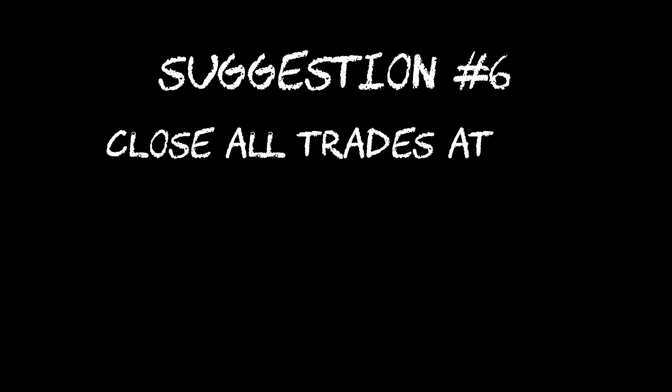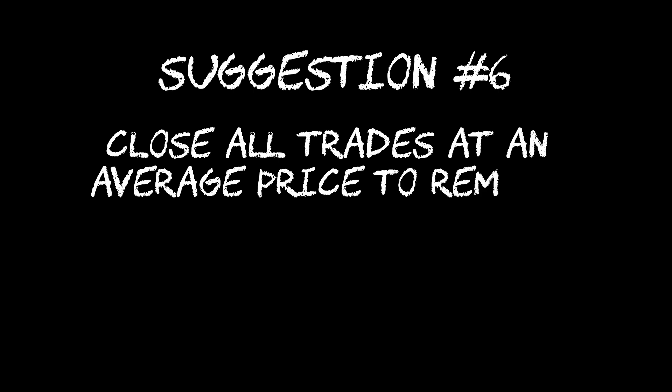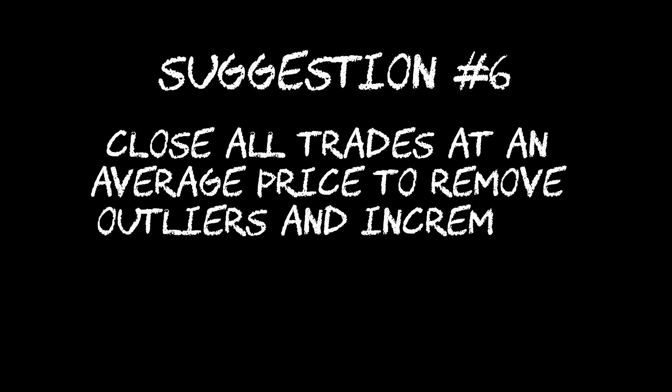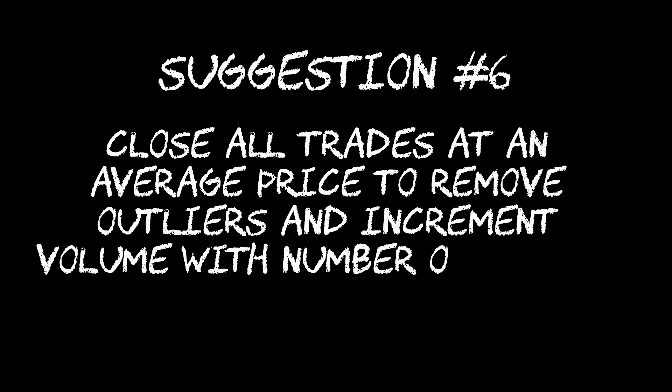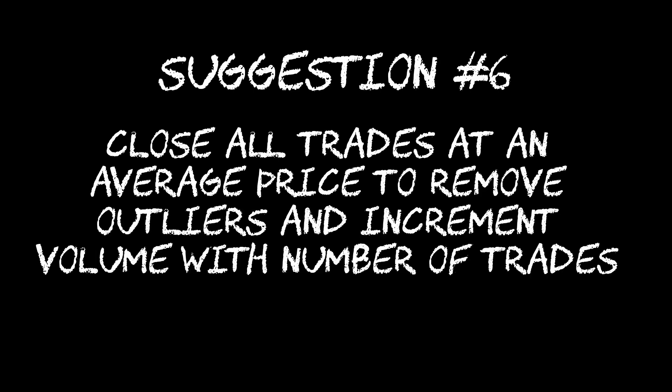Today I have a follow-up to the last video. In the last one I said I was implementing an average close where once we had an average profit on all trades together, I just closed the whole basket at one time. I did mention that the other part of that suggestion was to increase the size of the trades as we get more trades. So I'm starting with the code for the average closing and I'm incrementing the trade size as I get more trades in there.